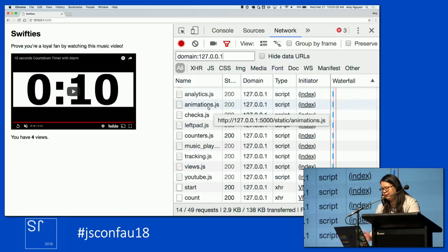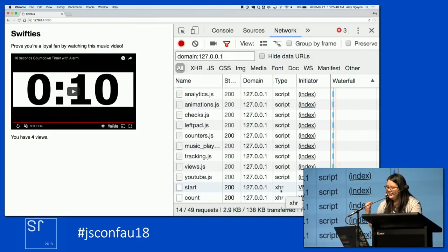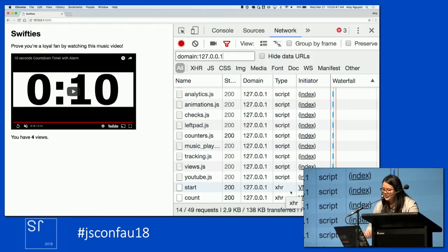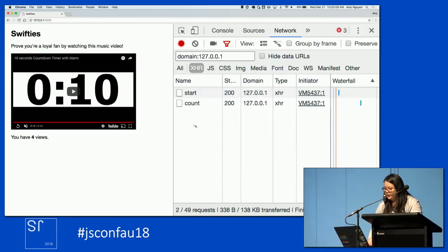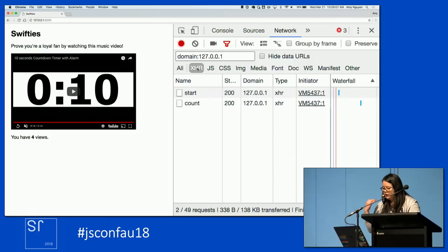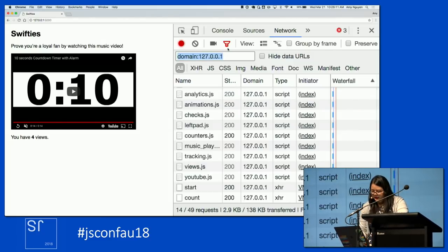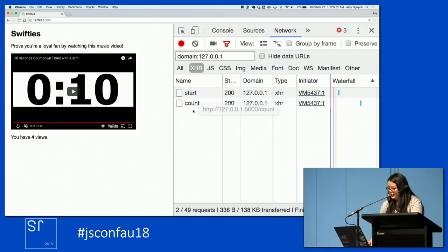We know there's some animations and left pad stuff we don't really care about. We've got XHR here — XMLHttpRequest, or Ajax. You can click XHR to filter out all of the JS. We've gone down to two network requests from about 49 requests. That's one really easy way to drill down to the information that's really relevant. And now we can see that there actually is a count request happening — so maybe we can investigate that.